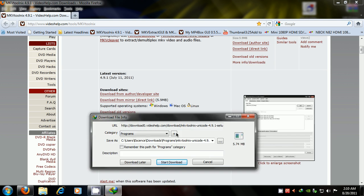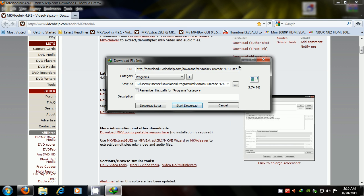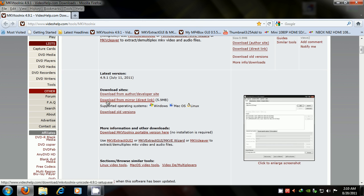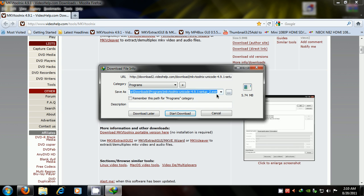Here's MKV Tool Nix, you're going to scroll down to the site, and where you see download from mirror, direct link, you're going to click that. I have already downloaded this, so I'm not going to do it again.